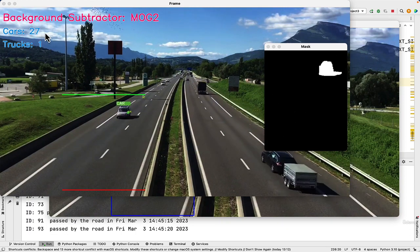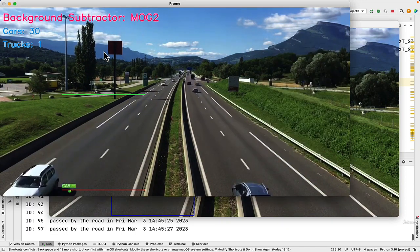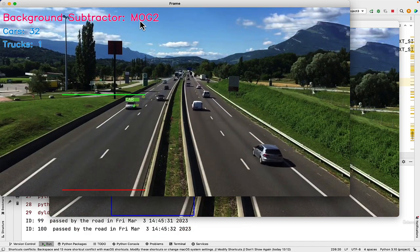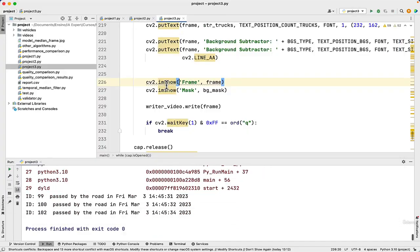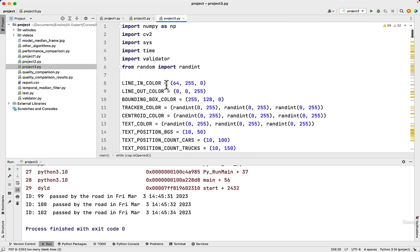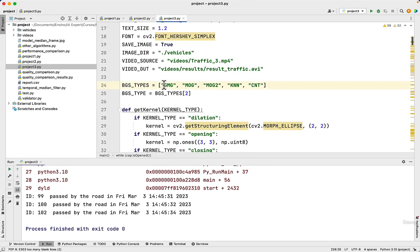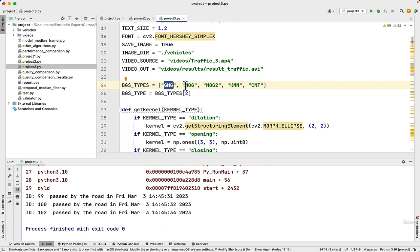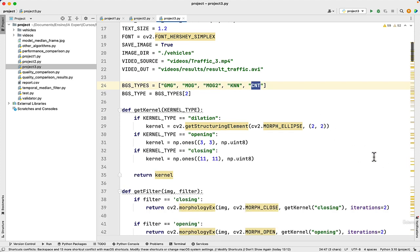27 cars and only one truck. You can also choose the algorithm — for example, in this part of the code at the top, you can choose GMG, MOG, MOG2, KNN, and CNT. It is interesting because you can choose the best one according to the project you are working with.